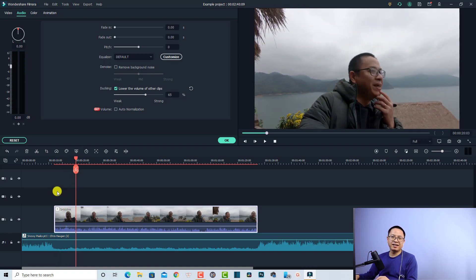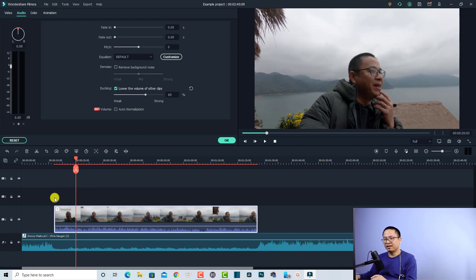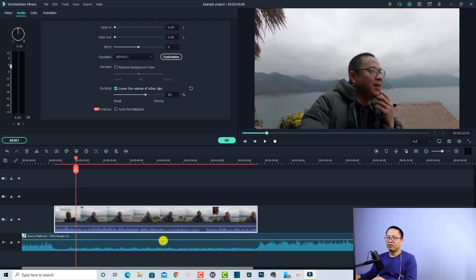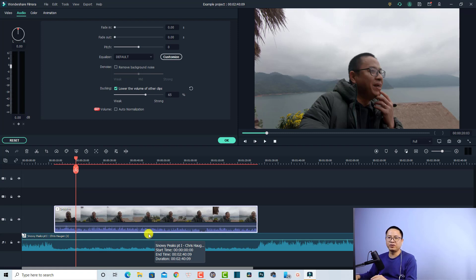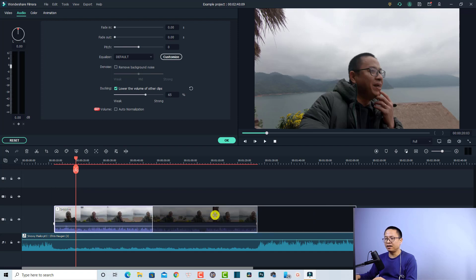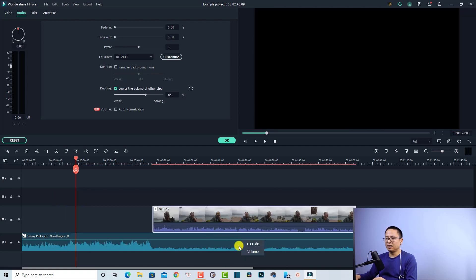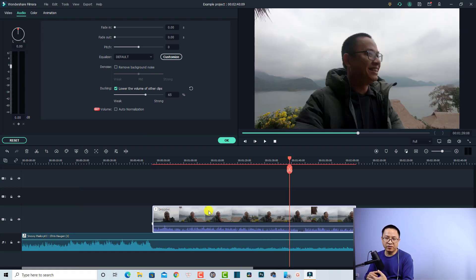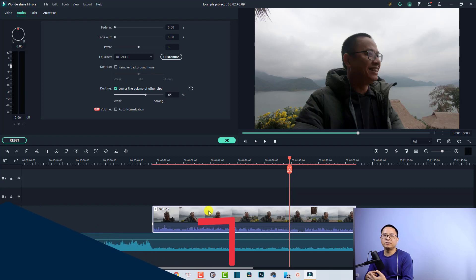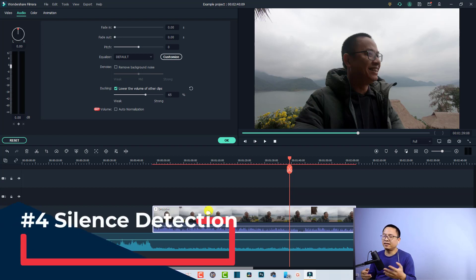Whenever I start talking, the music will go down. Instead of manually adding keyframes to adjust the volume of the music, you can just enable audio ducking in Filmora 10. You can also move the clip along the timeline and it still has the audio ducking effect. Another interesting feature in Filmora 10 that I think is very useful is the silent detection.